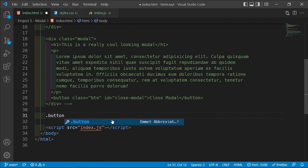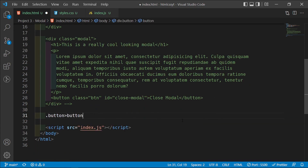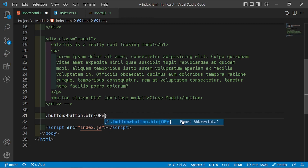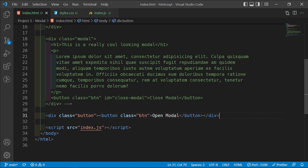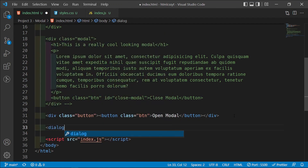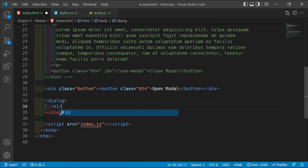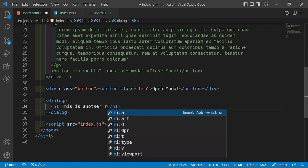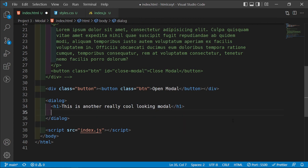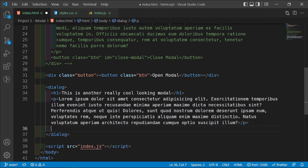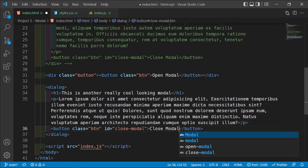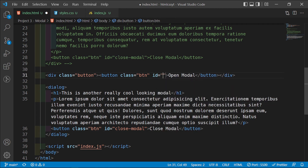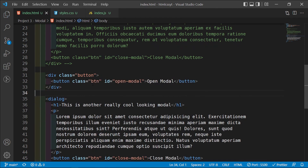For method two, I'll add a div with a class of button containing a button with a class of btn and text 'open modal' with an id of 'open-modal'. Below that I'll add a dialog element with an h1 that says 'this is another really cool looking modal', a paragraph with lorem50, and a button with class of btn and id of 'close-modal' that says 'close modal'.